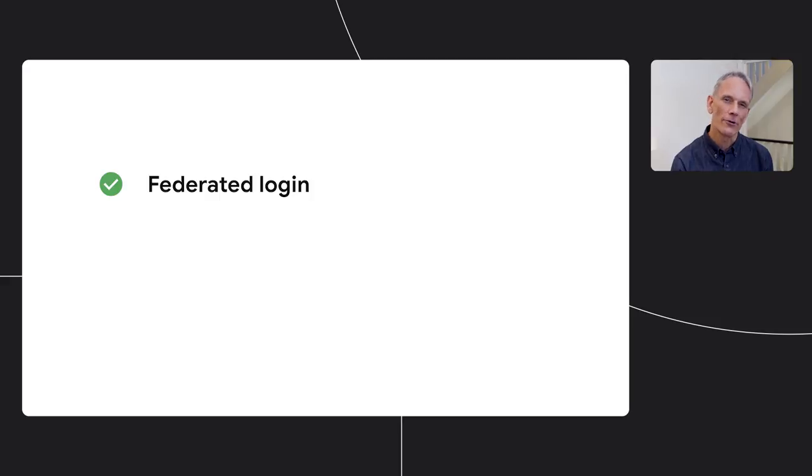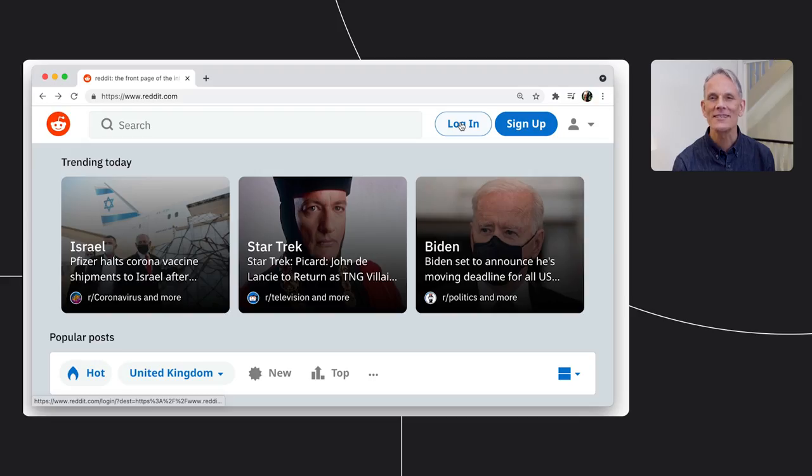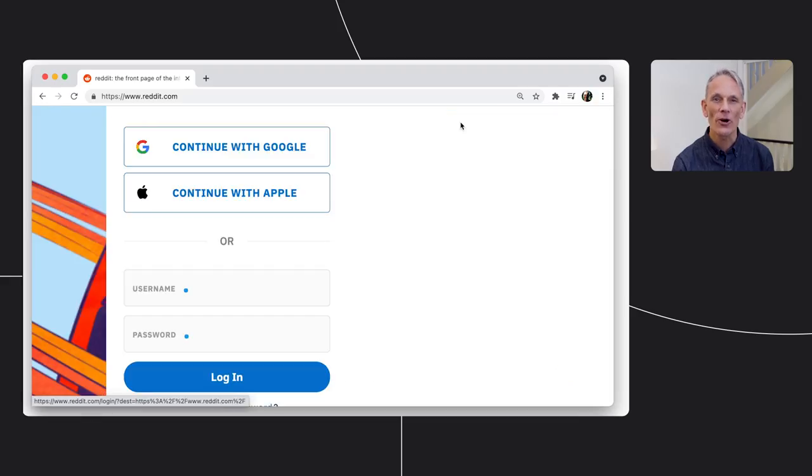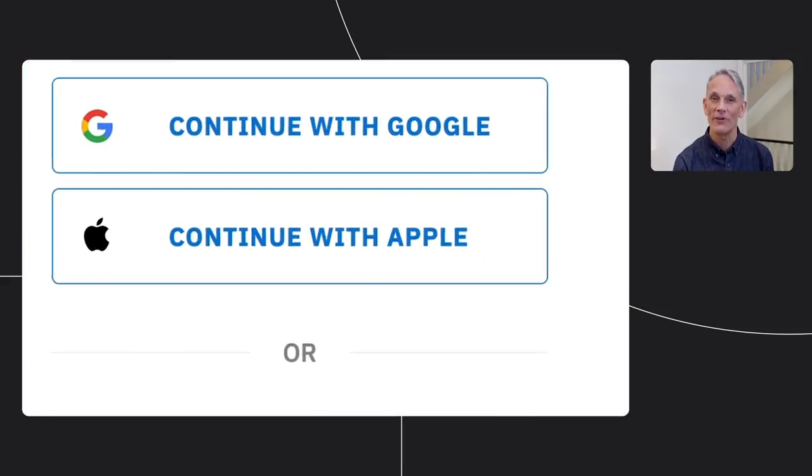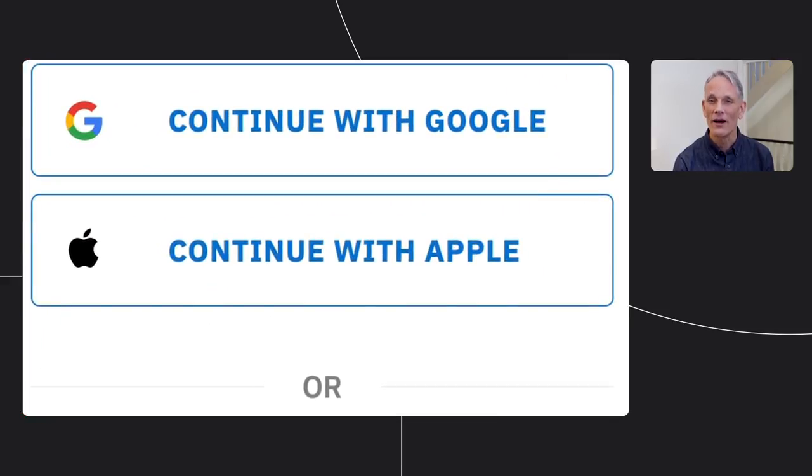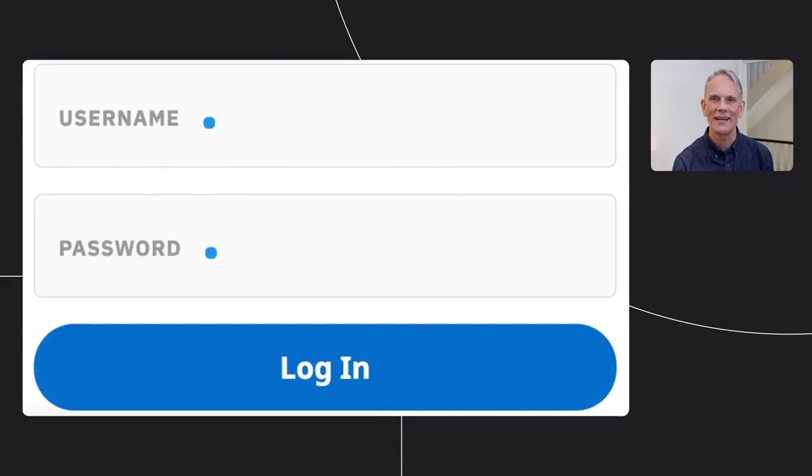One really good way, of course, to reduce password vulnerability and improve sign in completion rates is to offer federated login. Now, this example from reddit.com shows how they focus on federated login, while also offering an email option.